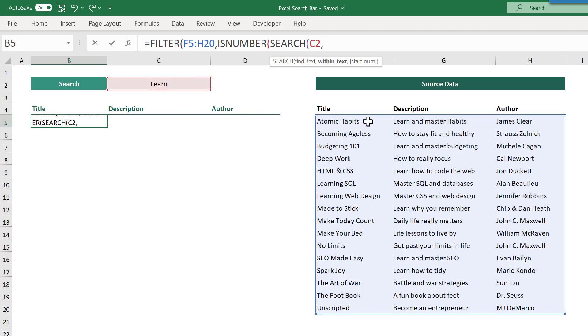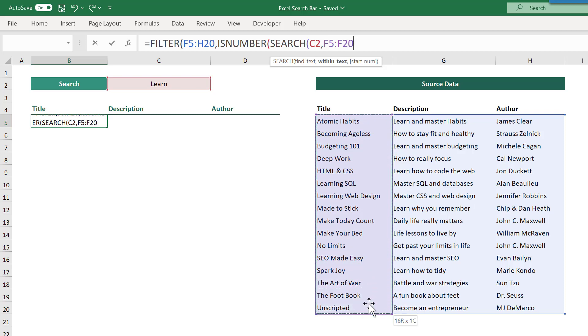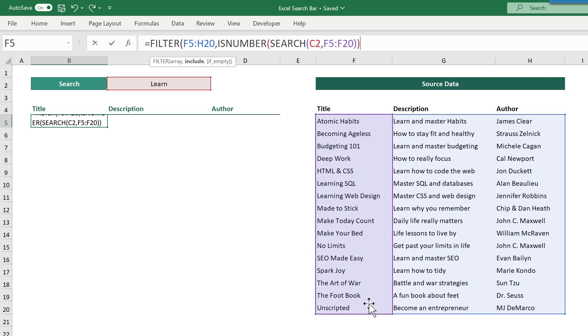Next, select the first column that you want to search in. So let's select the titles in F5 through F20. Then, close parentheses twice to close off the isNumber and search functions.